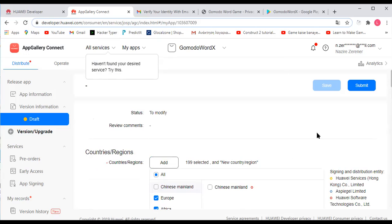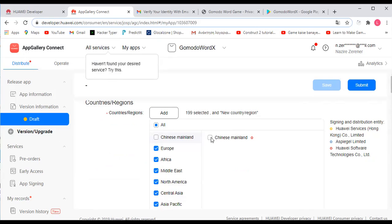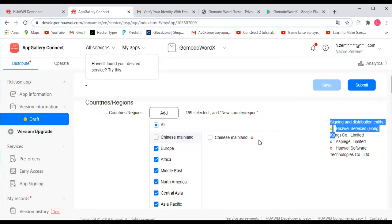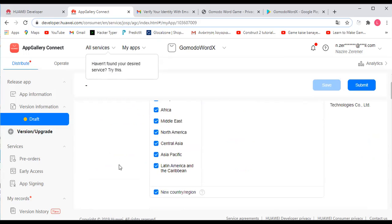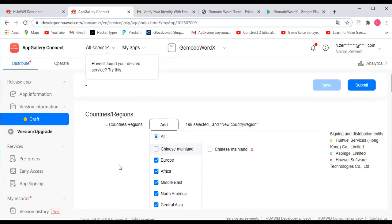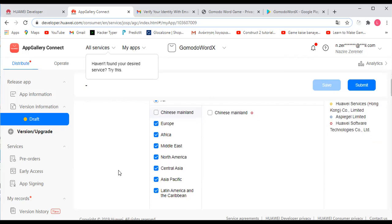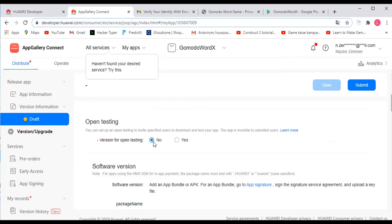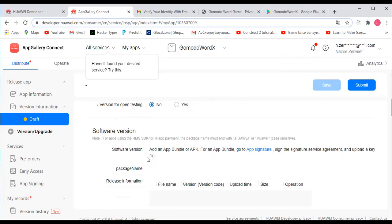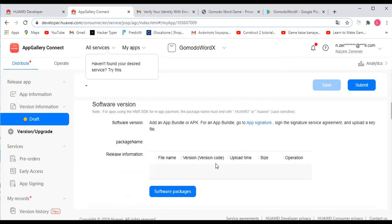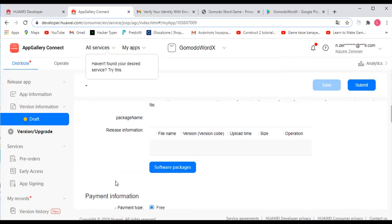Once you have all of these checked — whichever countries and regions you want your app to be available in — just pick whichever ones you want. You can also say No to open testing. This screen also shows your software version and what kind of software package you've uploaded.